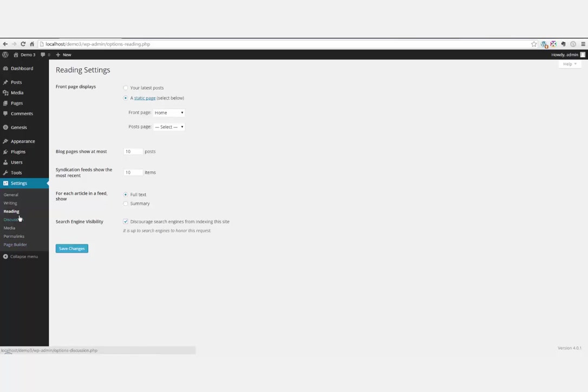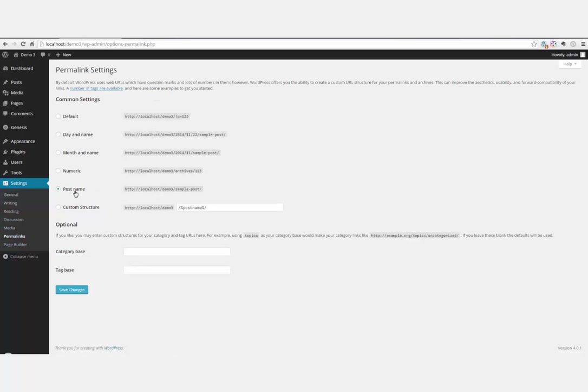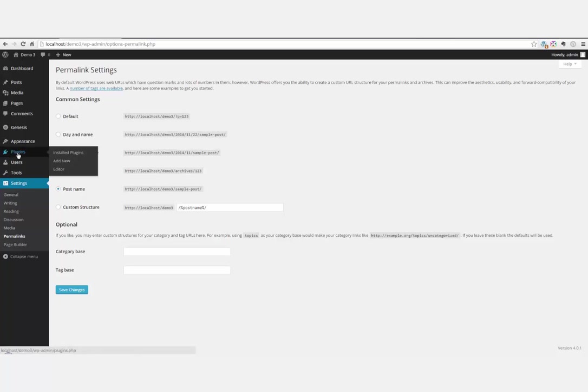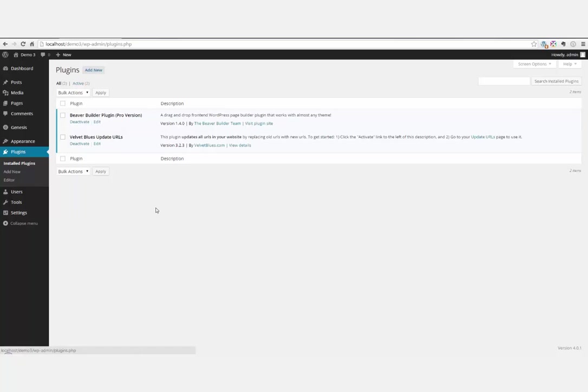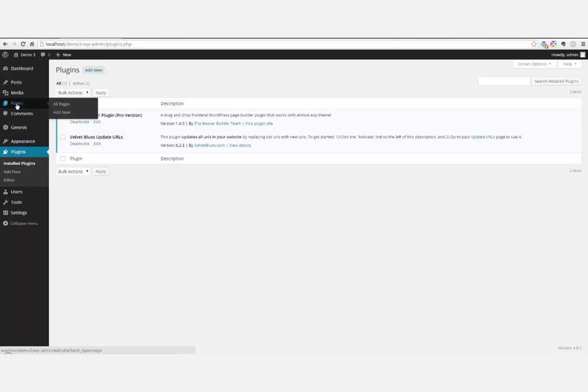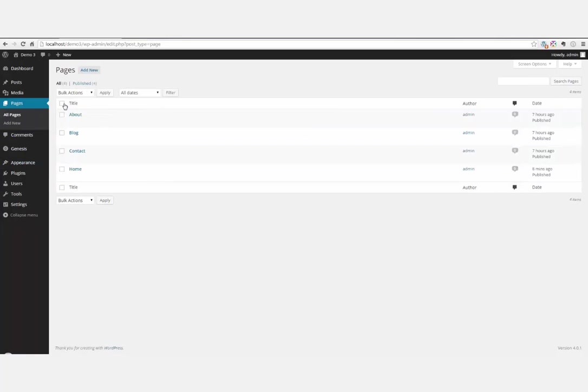Our permalinks have been set to post name, and that's pretty much about it. We don't have much installed here except Beaver Builder Pro and Velvet Blues, which I just used to update the URL when I copied my local site template. Anyways, let's get right to it and do our one-page website.